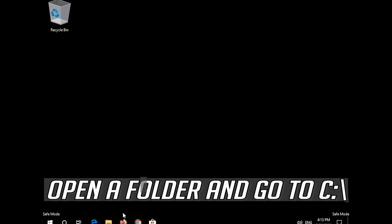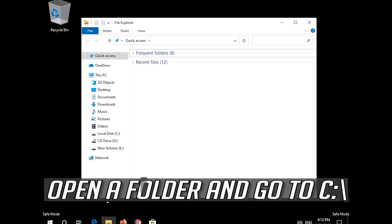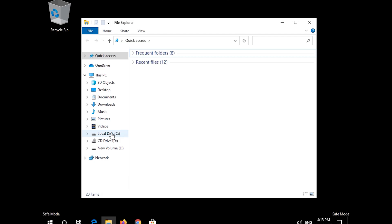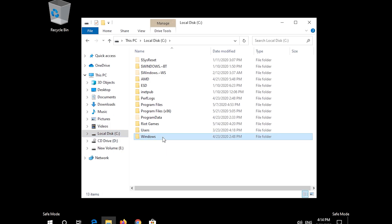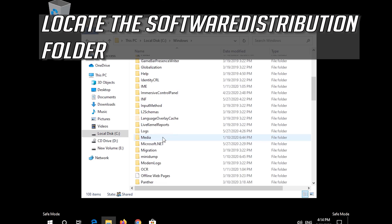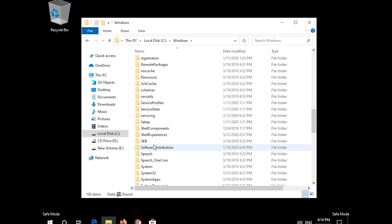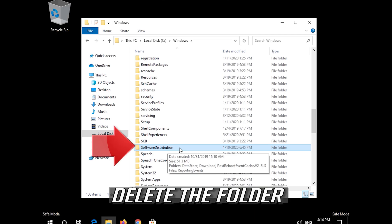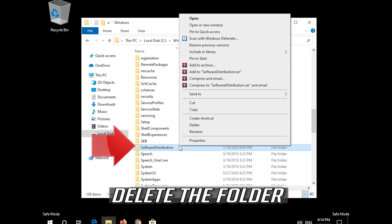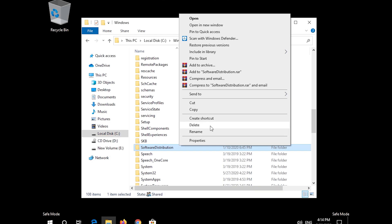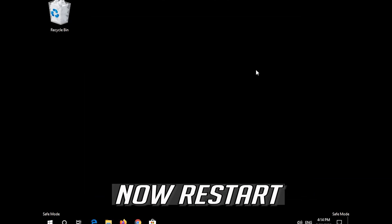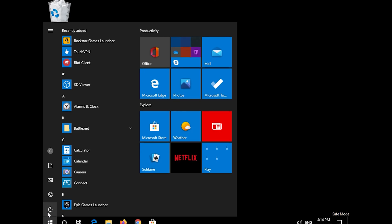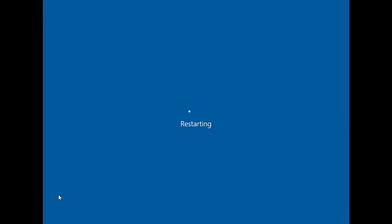Open a folder and go to C. Open the Windows folder. Locate the SoftwareDistribution folder and delete it. Now restart your computer.